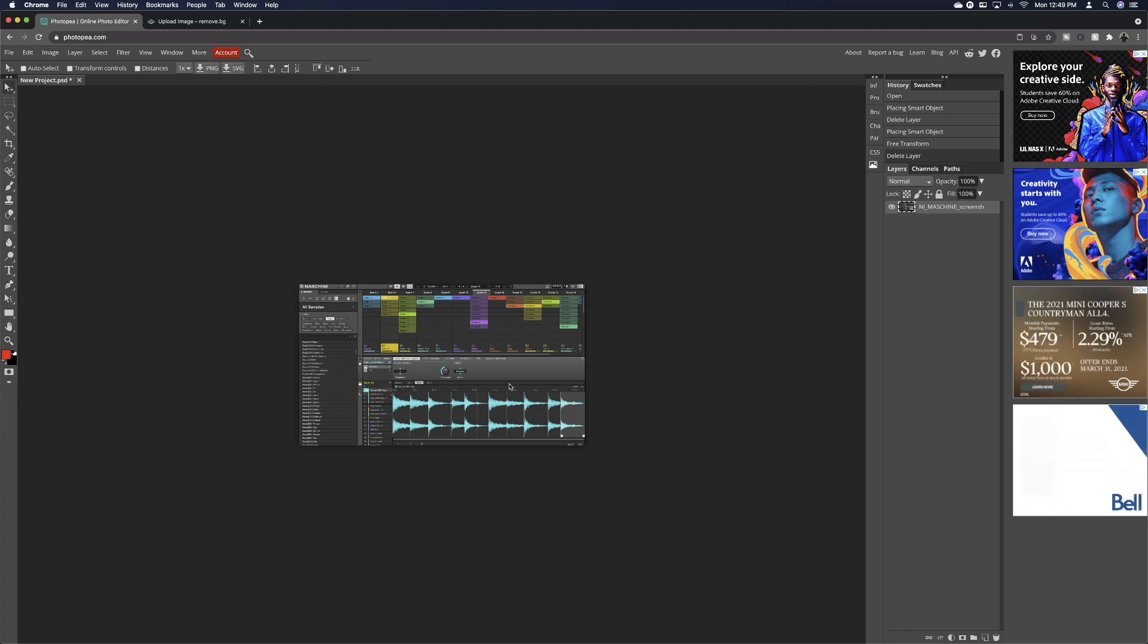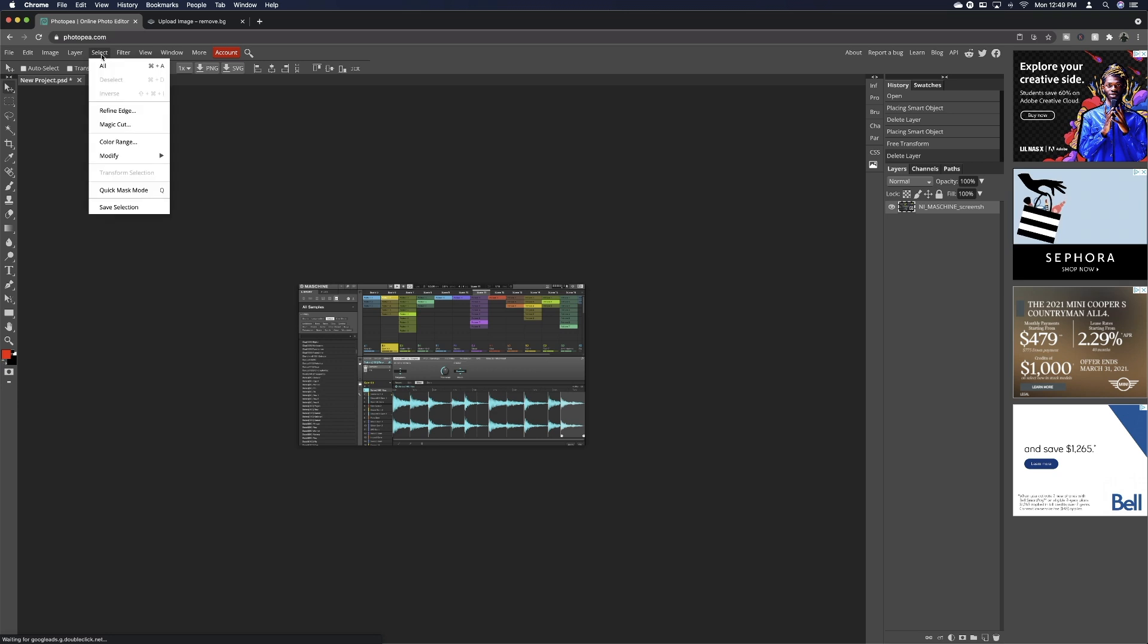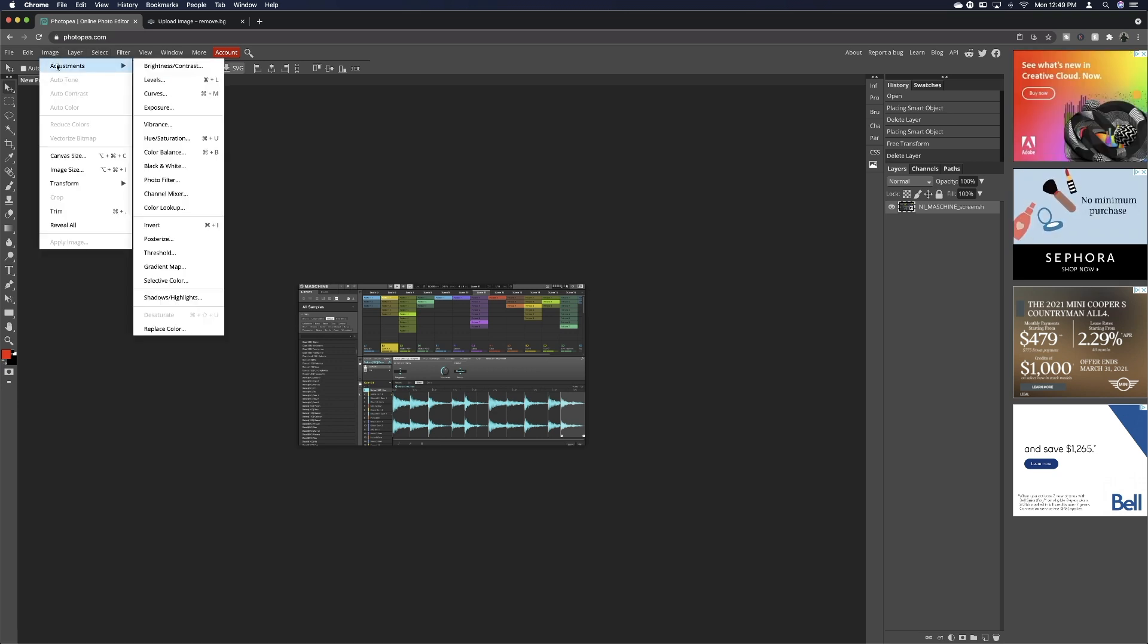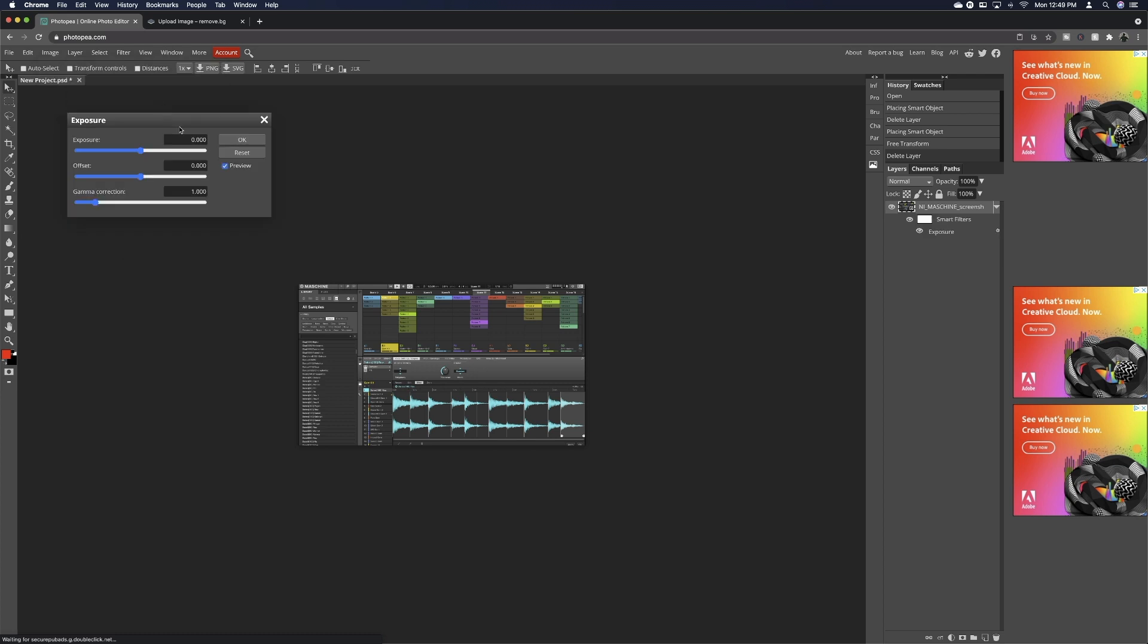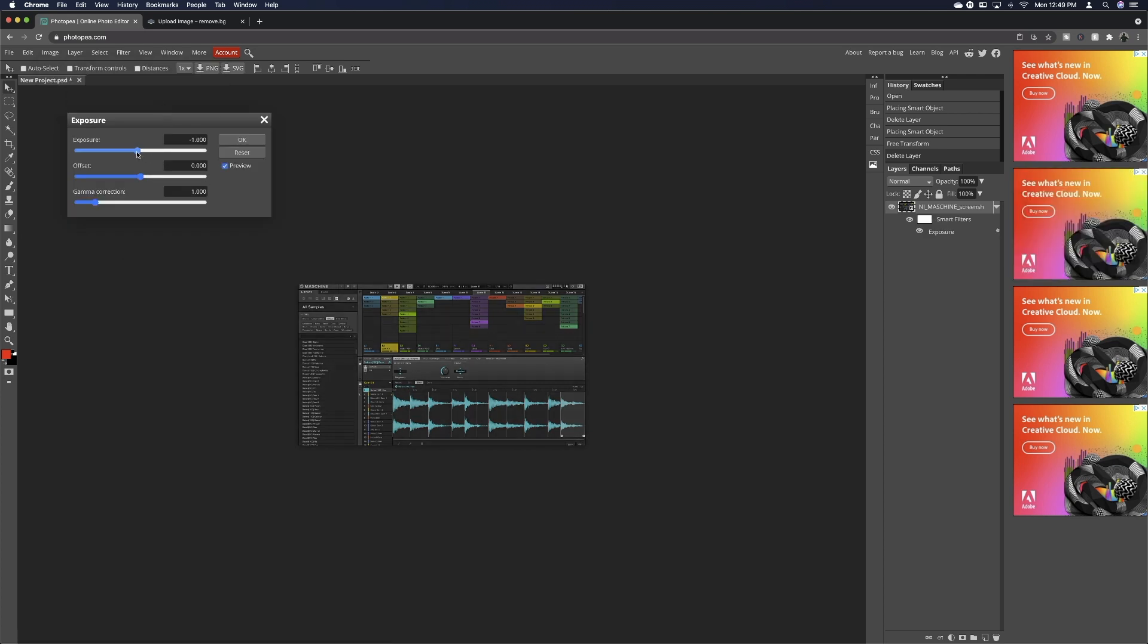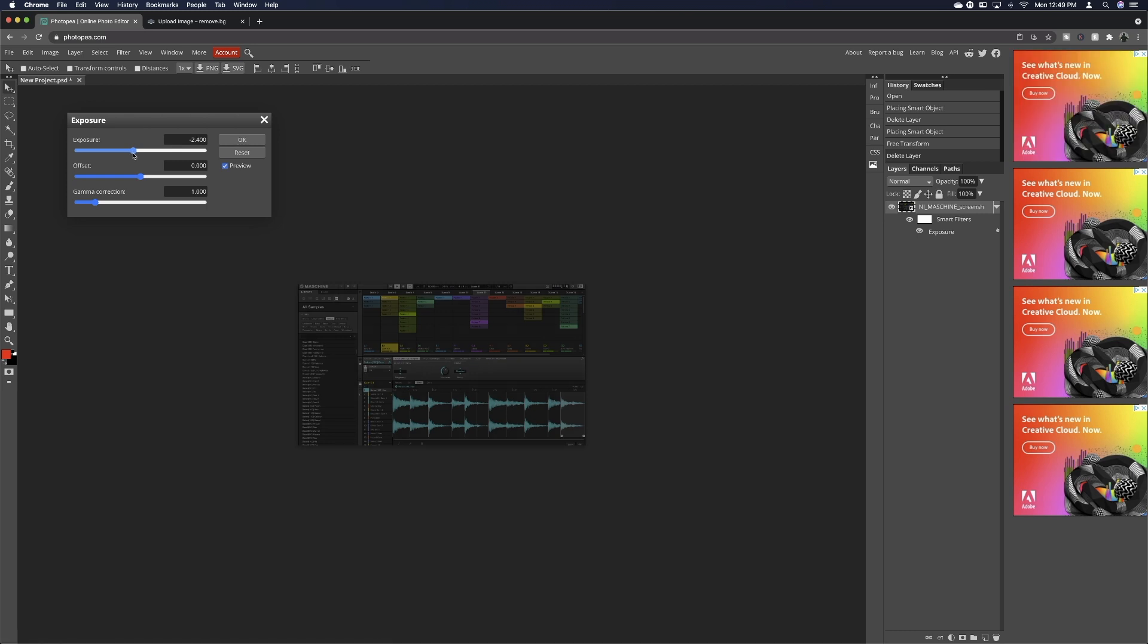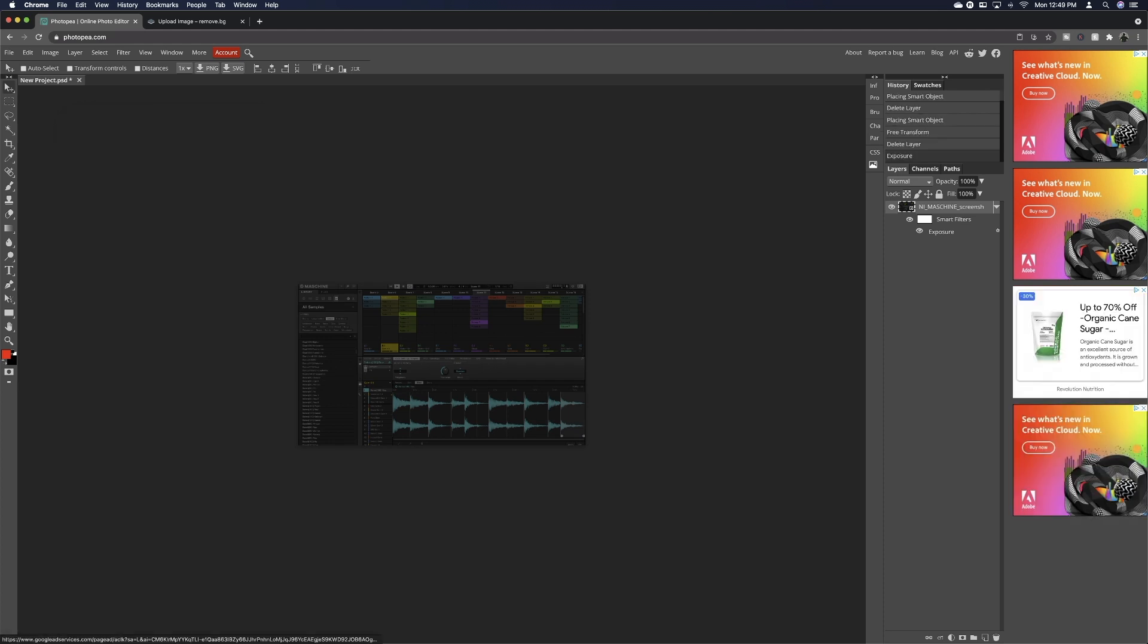So what I'm going to do is go up to Image up top here, go to Adjustments, go to Exposure, and then I'm just going to drag the exposure down so it darkens it. You can see you still have the colors and the detail there, but it's going to allow for the other layers to pop a little bit more on top. So make sure you hit okay, and so that's going to be the background for my thumbnail.